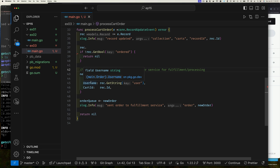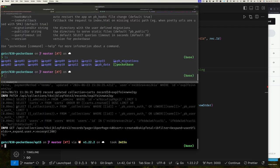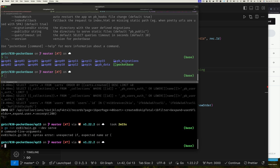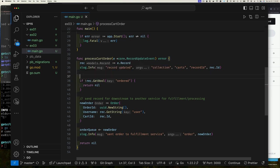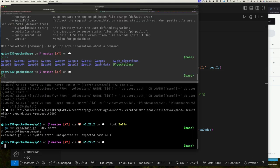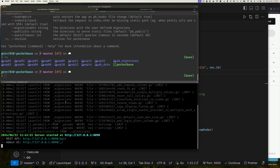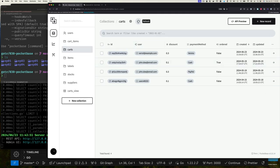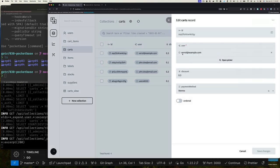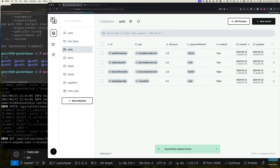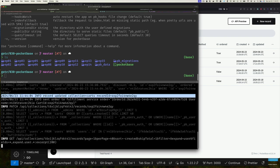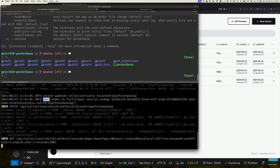Let's run example three. Back in the browser, I update the cart record and set `ordered` to true, then save. In the logs we see two messages: the first logs that we received the update, and the second says 'order sent to fulfillment service' with the UUID order ID, the username, and the cart ID. This demonstrates how simply you can build out this kind of functionality.